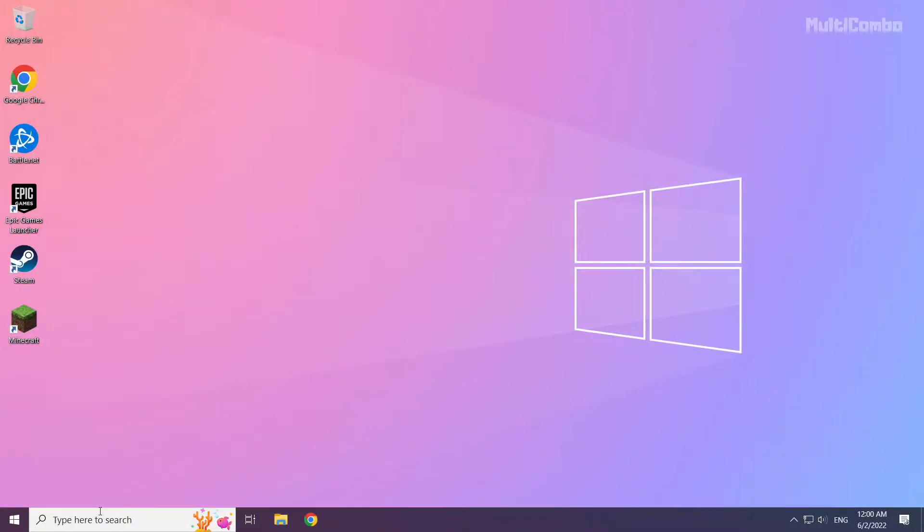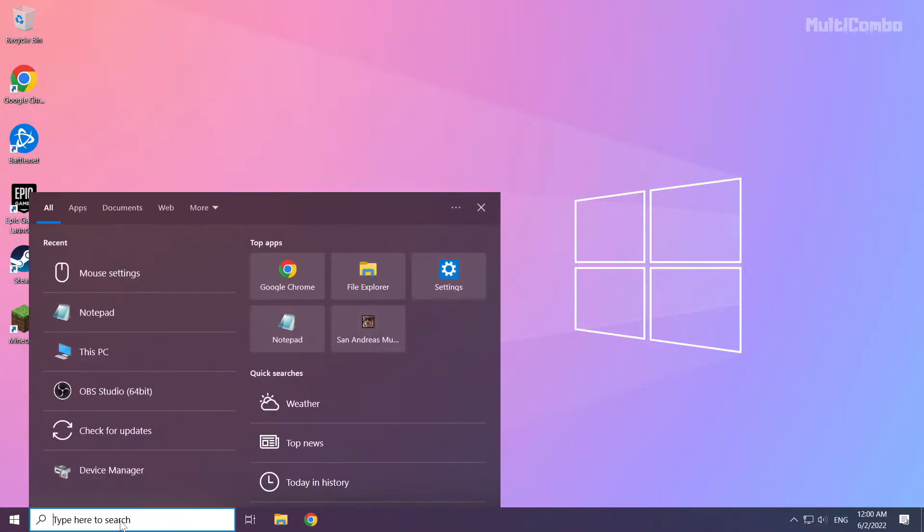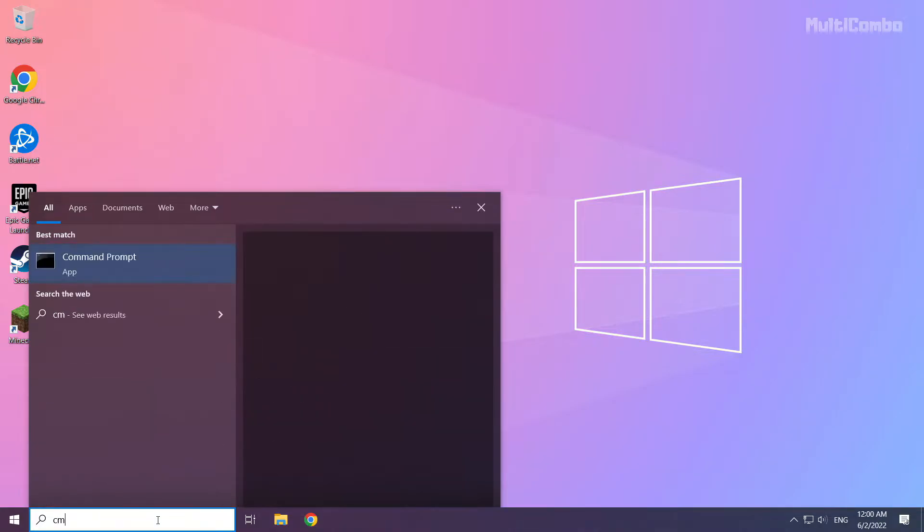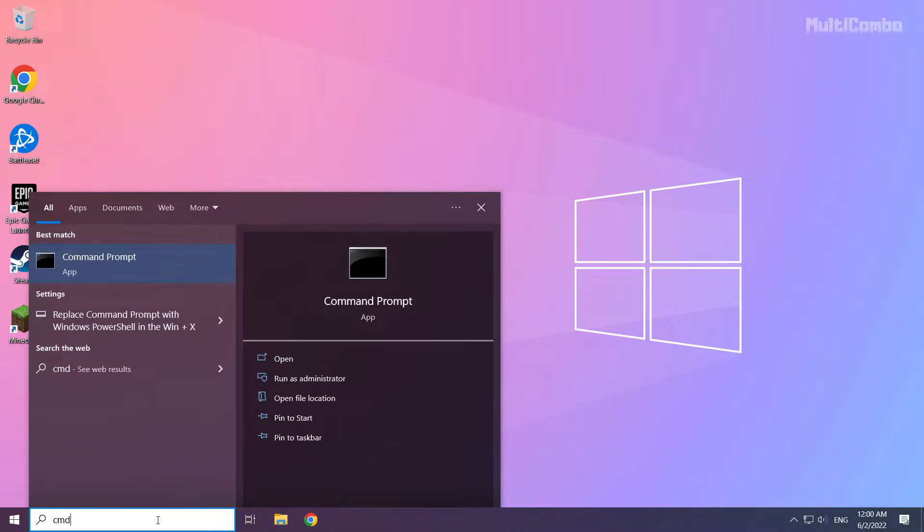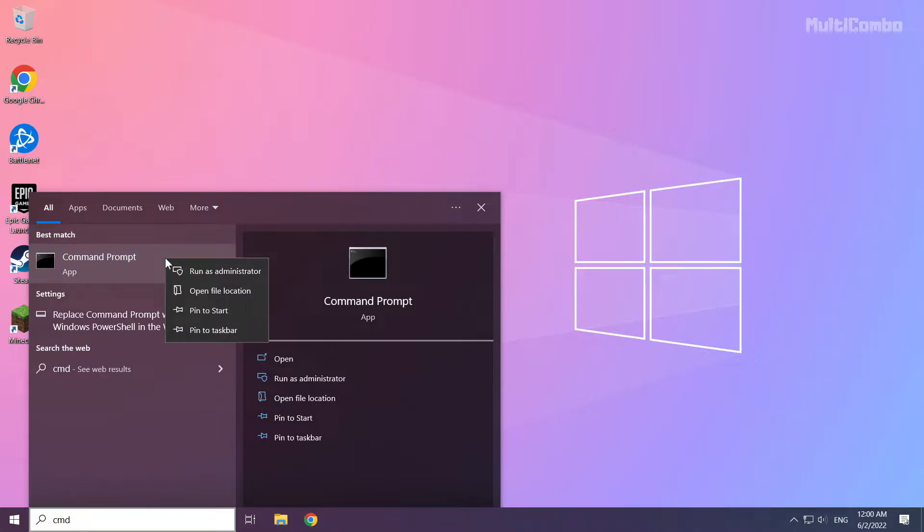Click the search bar and type CMD. Right click command prompt and click run as administrator.